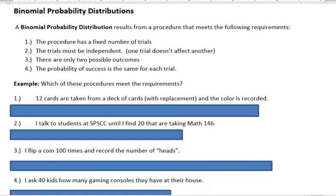So which of the following meet the requirements for a binomial probability distribution? Number one: 12 cards are taken from a deck of cards with replacement and the color is recorded. Does it have a fixed number of trials? Yes, we're going to look at 12. Are the trials independent? When you replace a card in a deck, you draw one and put it right back — you still have 52 for the second trial. They are independent because one draw doesn't affect the other.